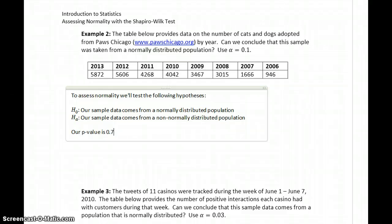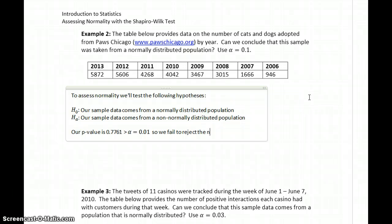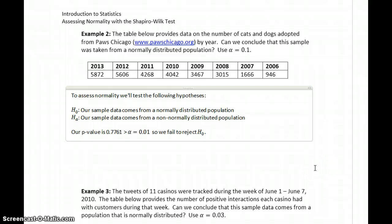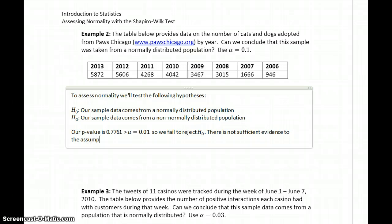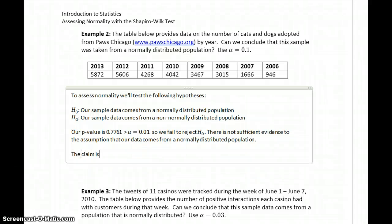In this case our p-value is 0.7761, which is greater than our value for alpha, which in this case is 0.1. So we fail to reject the null hypothesis. There is not sufficient evidence to discredit the original assumption that our data comes from a normally distributed population. So again, the claim is supported — we're concluding that our data does come from a normally distributed population.